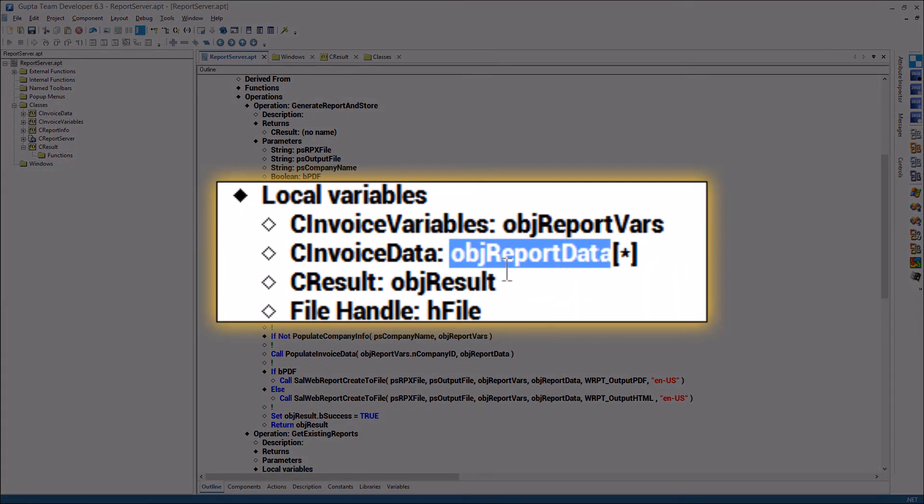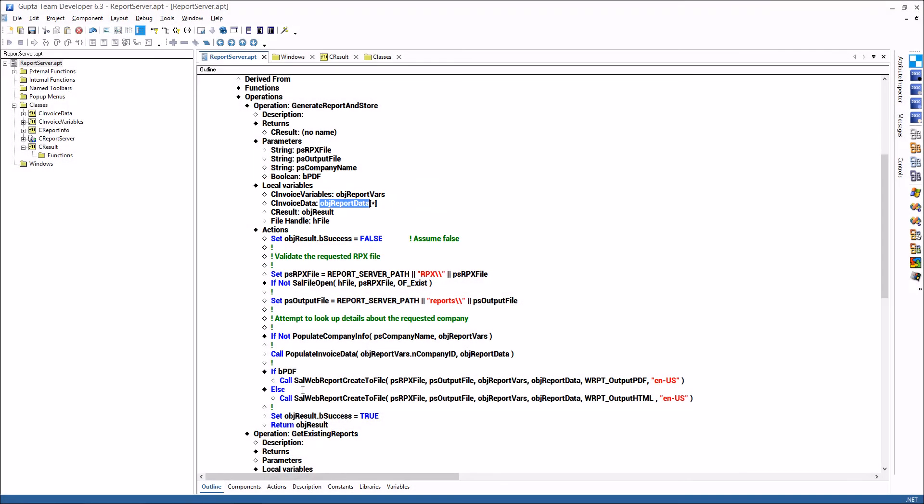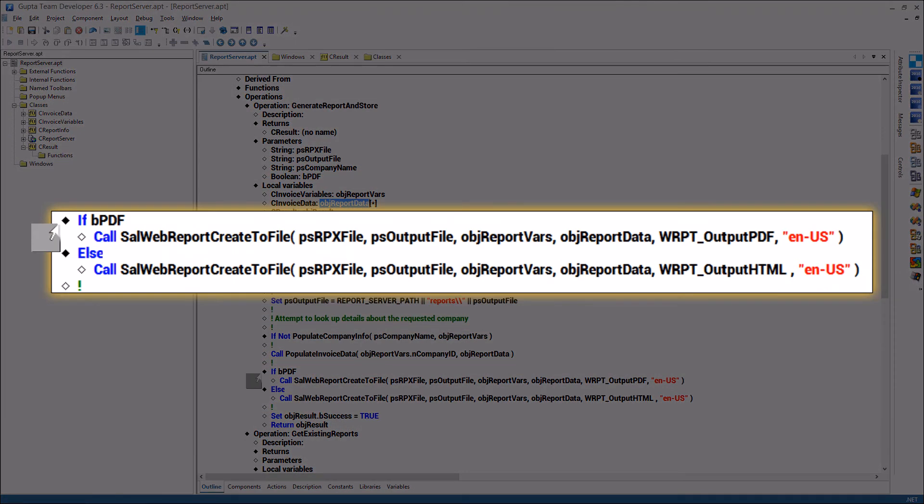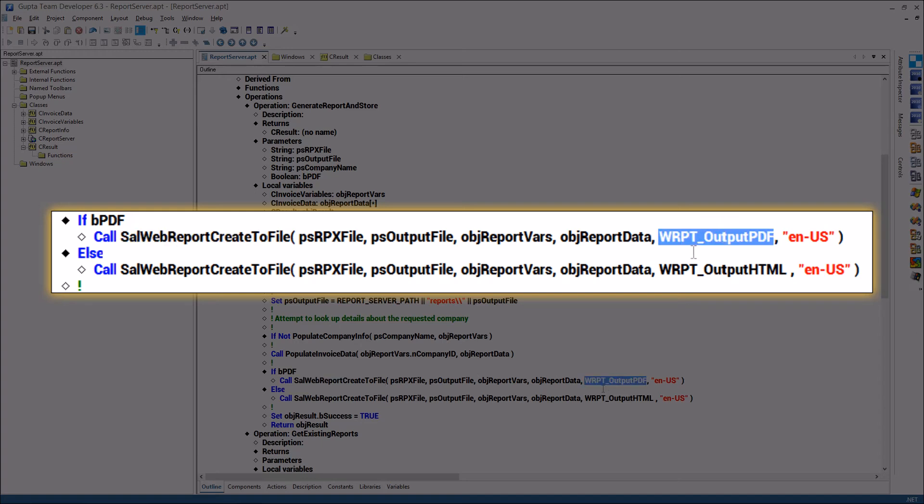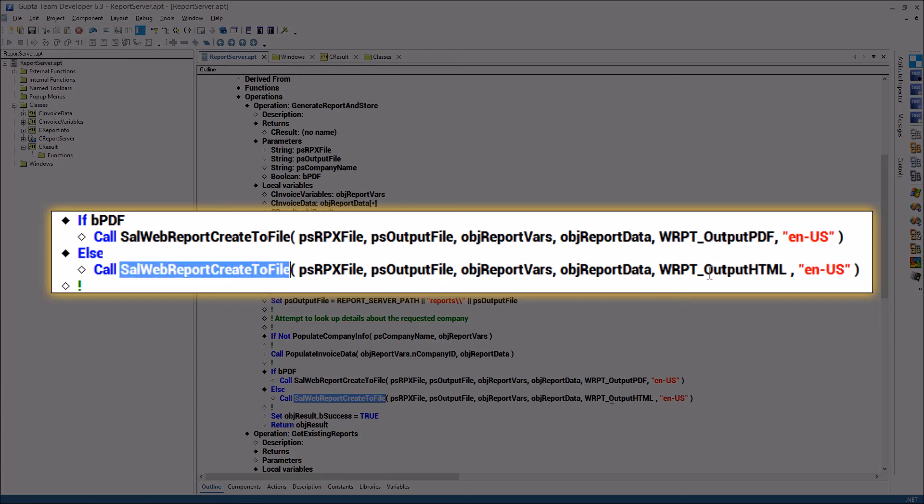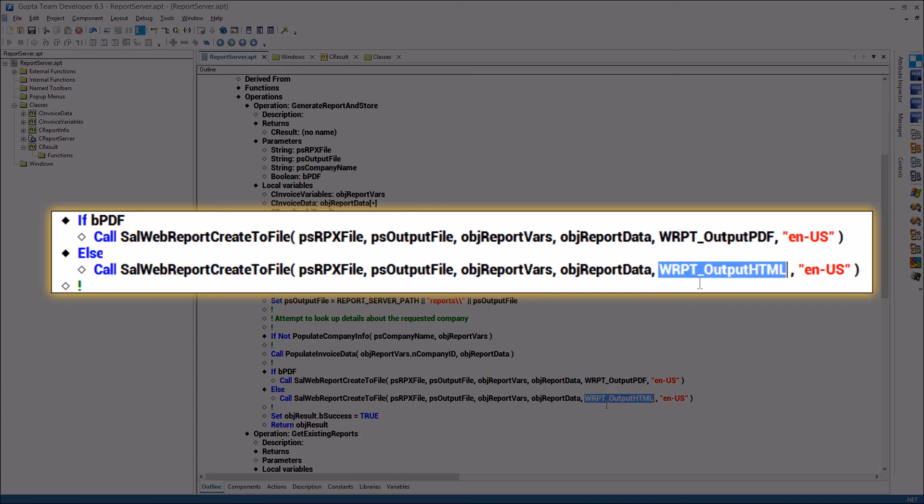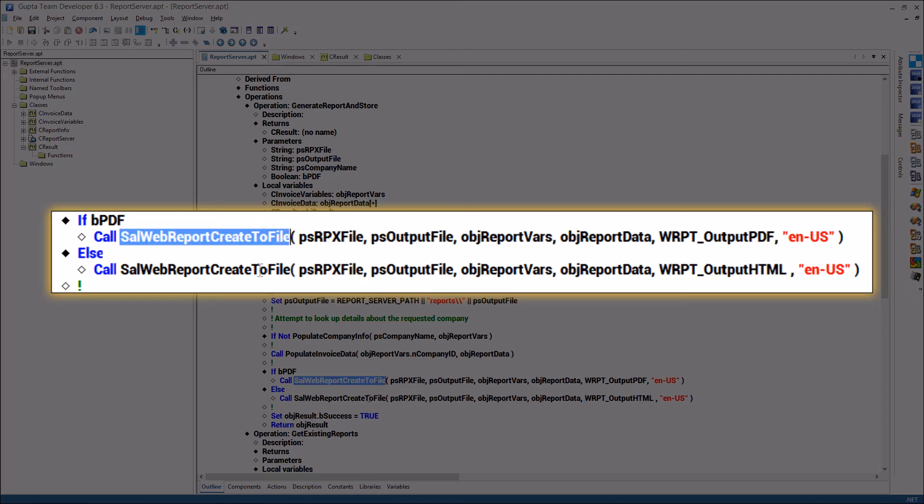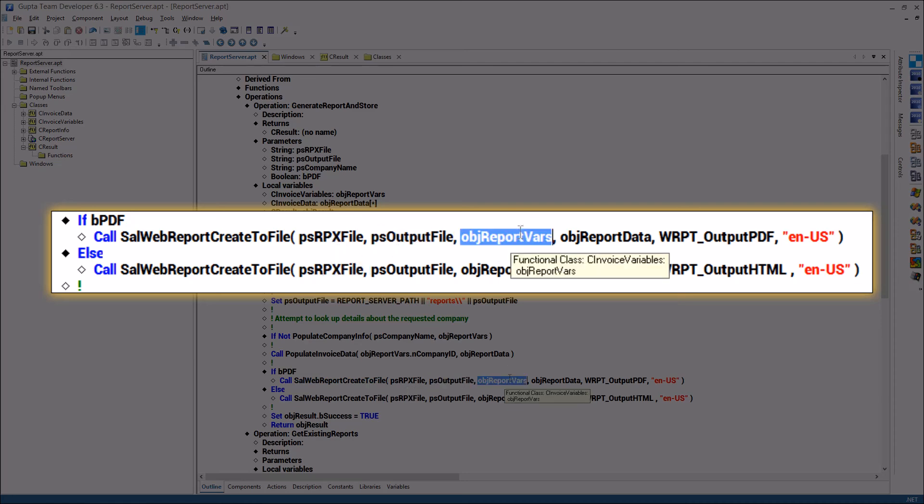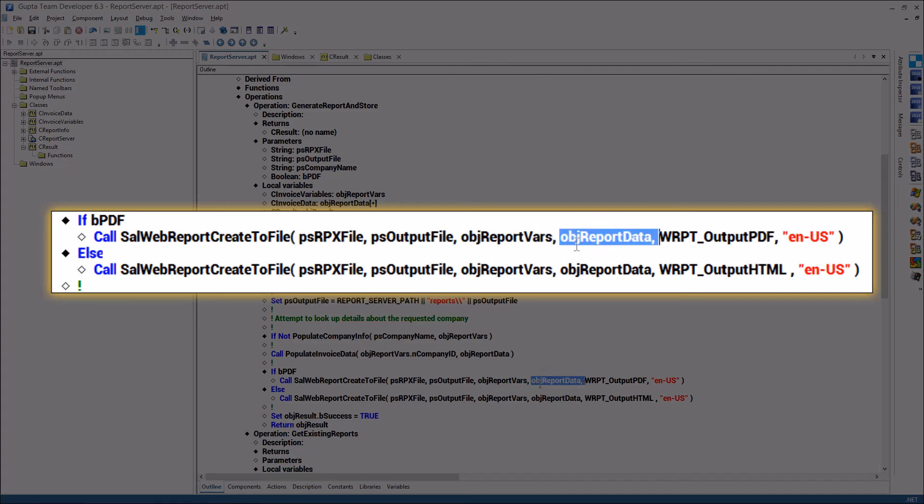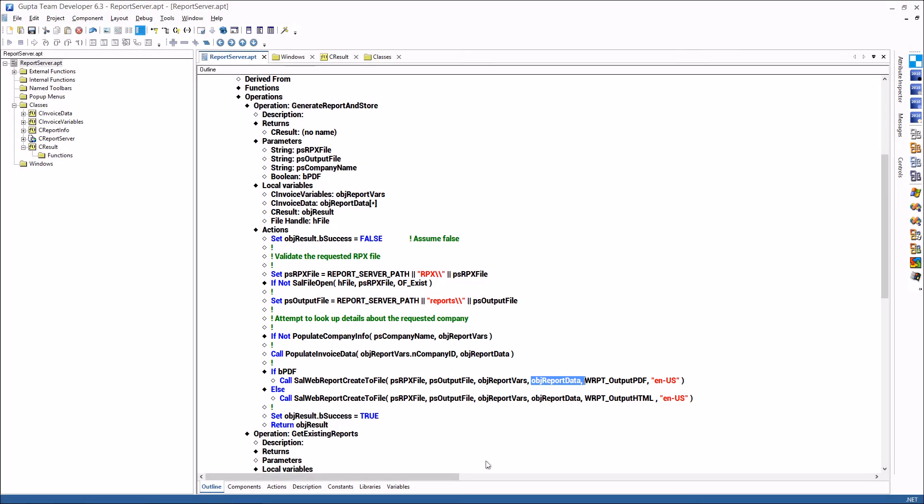Now if bpdf is true here then I'm calling this salveb report create to file and the format is pdf if false then I'm calling this function using the html encoding so not very complicated I'm preparing all the data pass it in into this salveb report create to file and you see here is the exist the report design file the output file the report variables object the report data object and that's basically all we need to do to create that report here.